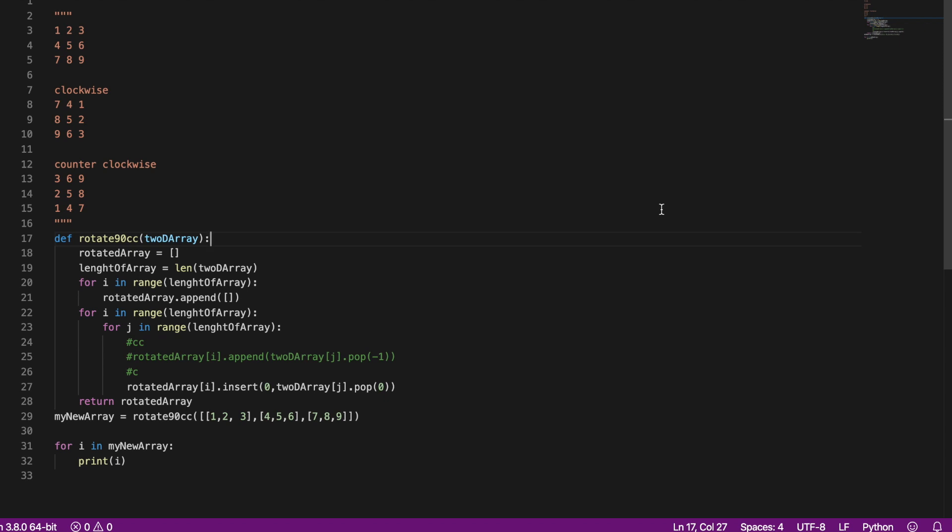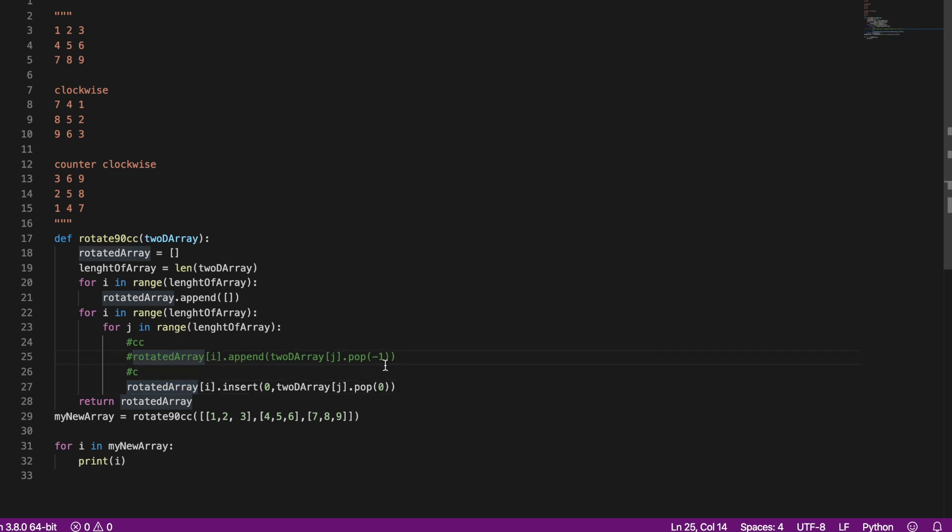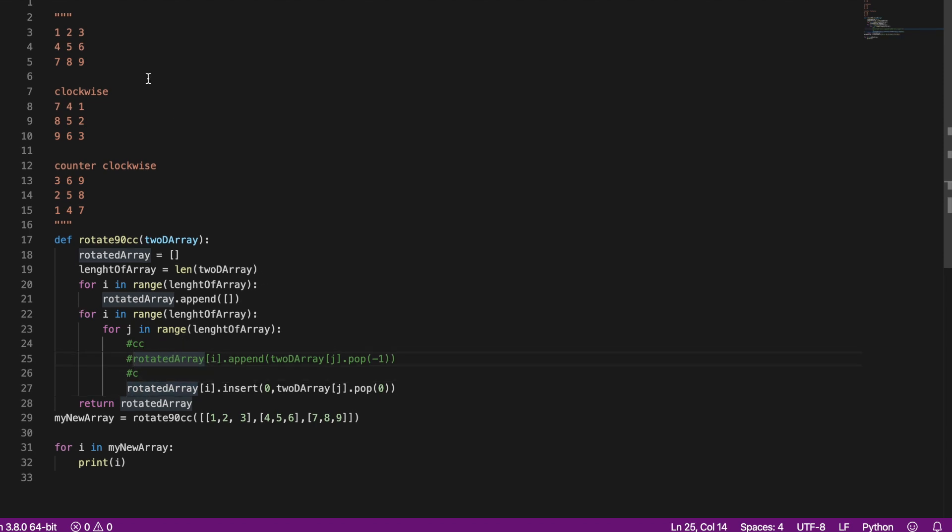So today I will be showing you how you can rotate a 2D array that's n by n size. And the function can do either clockwise or counterclockwise depending on which one of these lines of code you uncomment.